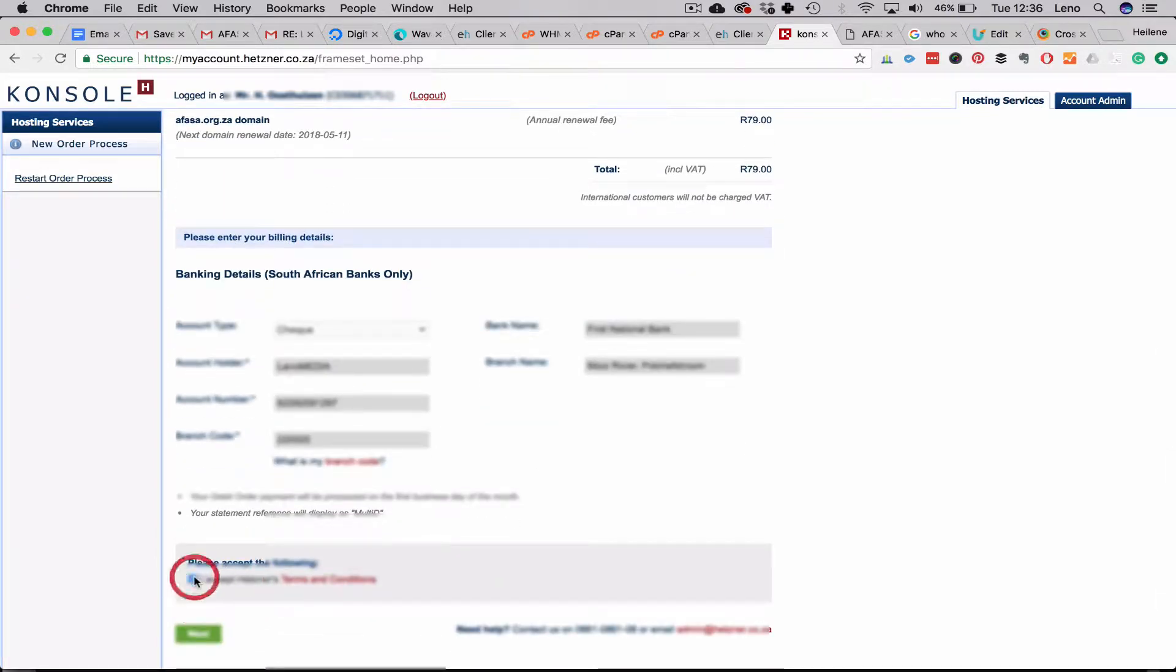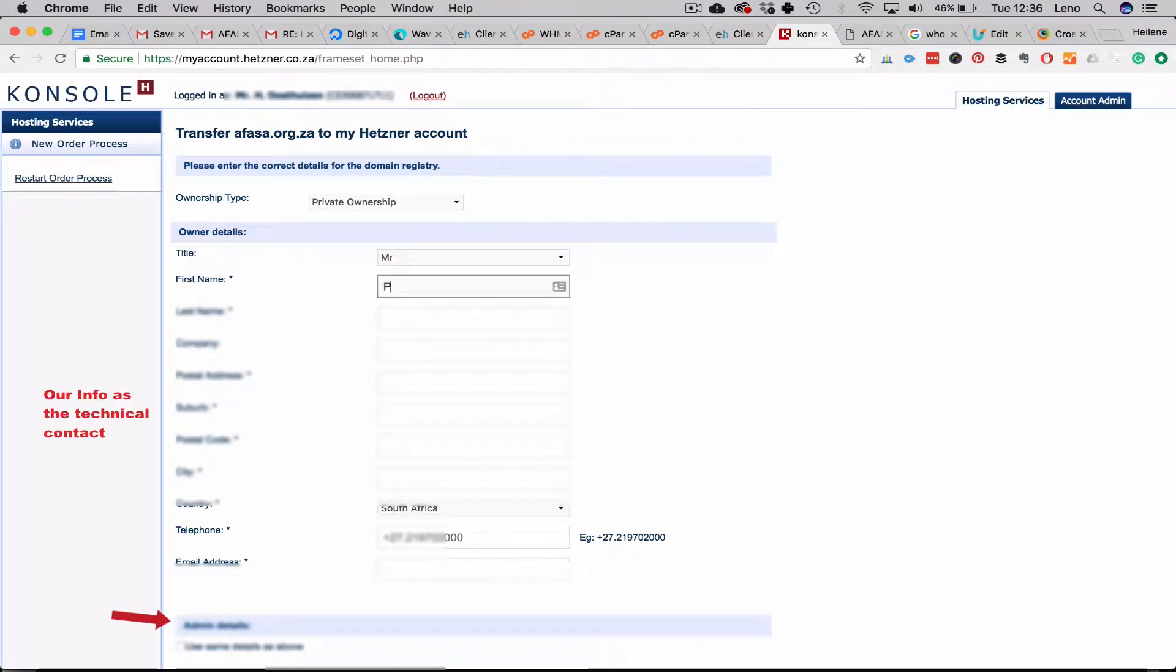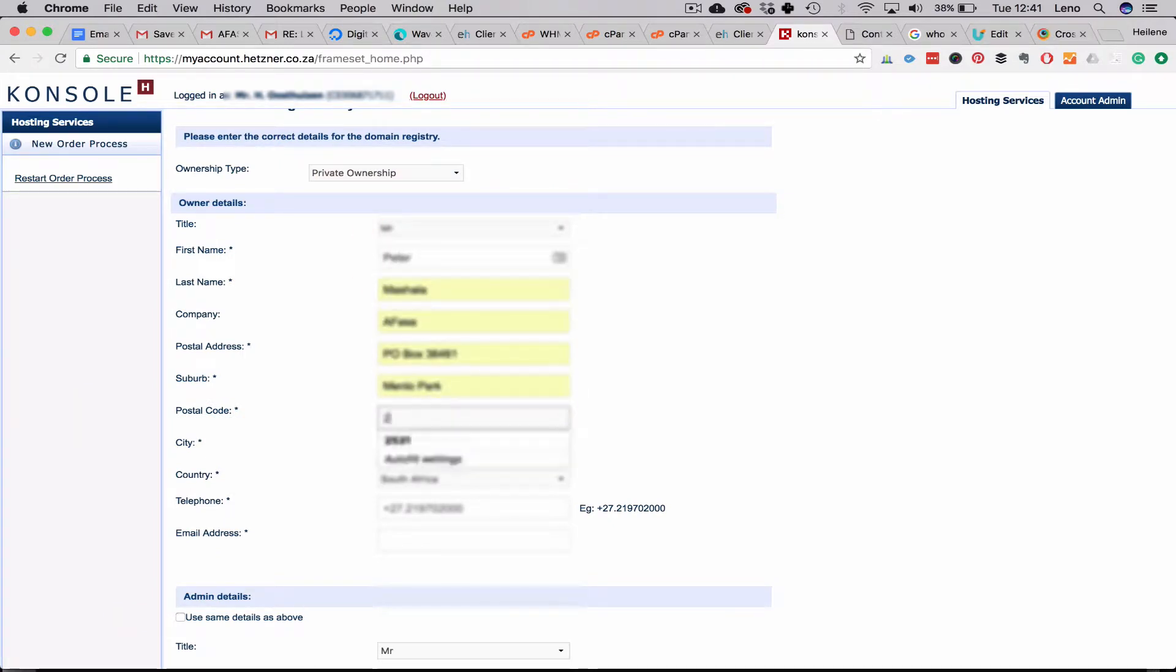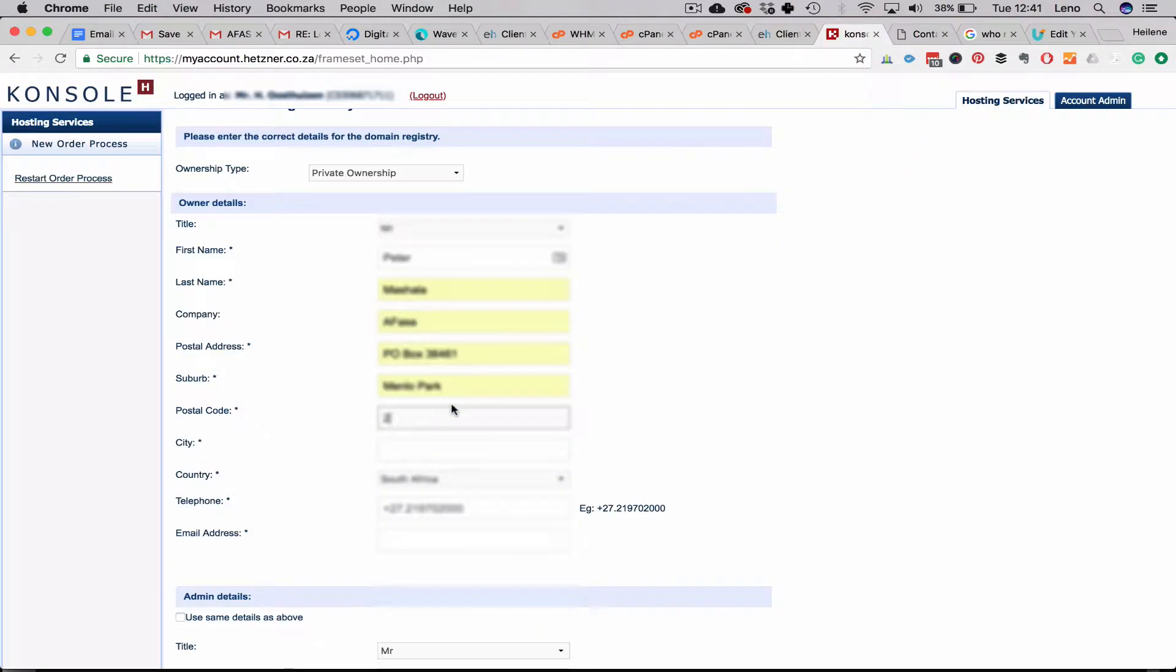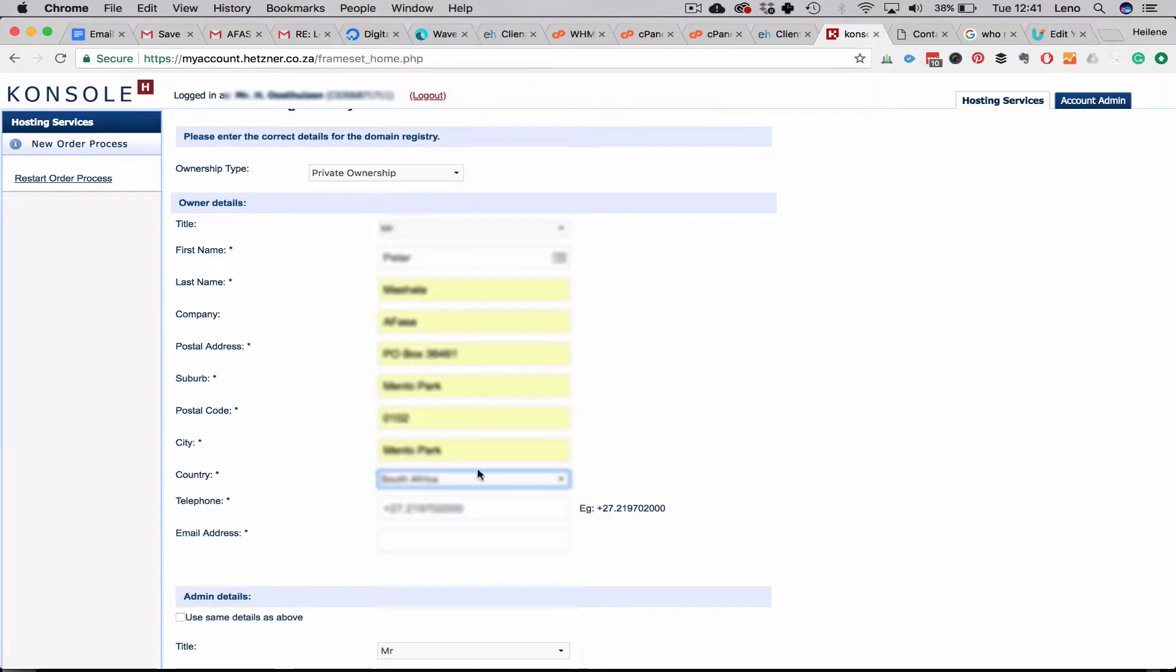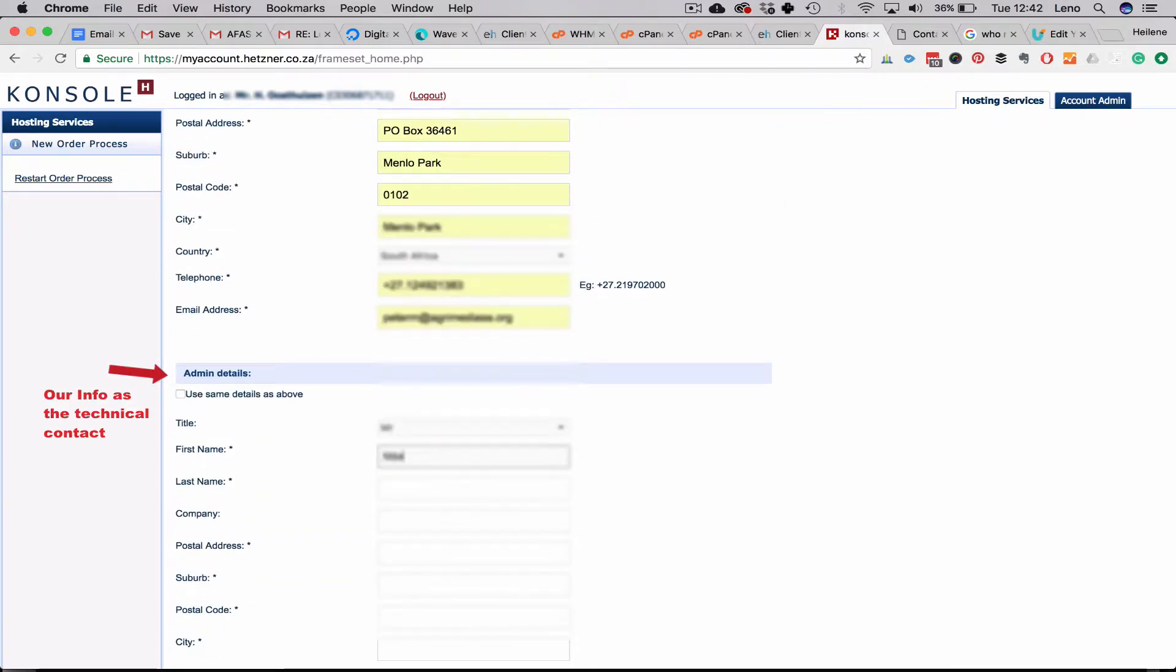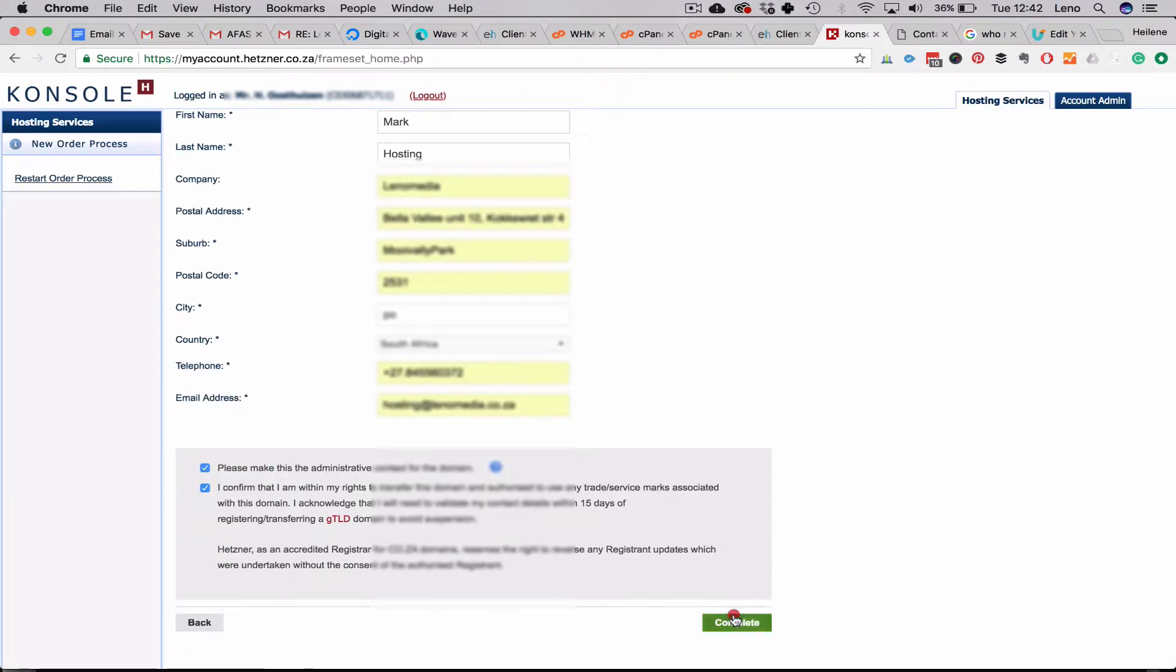Click next, and here we have ownership type. We use private ownership or company ownership, and we have owner details and also admin details as you can see at the bottom. So we want to fill out both of them. The owner details is basically the client's information and then admin details will be our own information. I'll just fill those out and tick 'Please make me the administrative contact for this domain.'